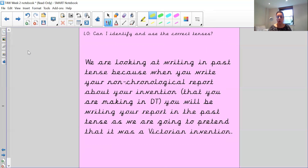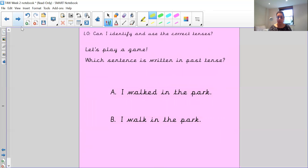When you do your non-chronological report about your invention — the object you have decided to invent in your design and technology lesson — you are going to be writing your report in the past tense, as if it was a Victorian invention. So our non-chronological reports are going to be written in the past tense. All of these facts about recognizing past tense words are going to help you when you're writing your report about your invention. Let's do a little past tense activity.